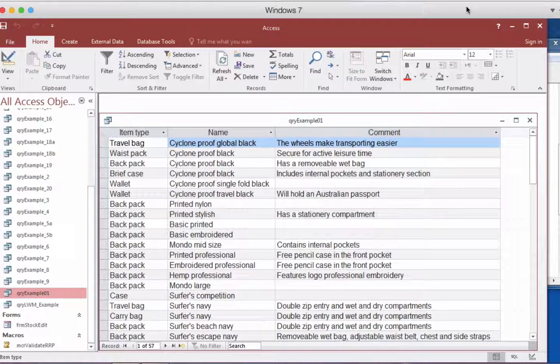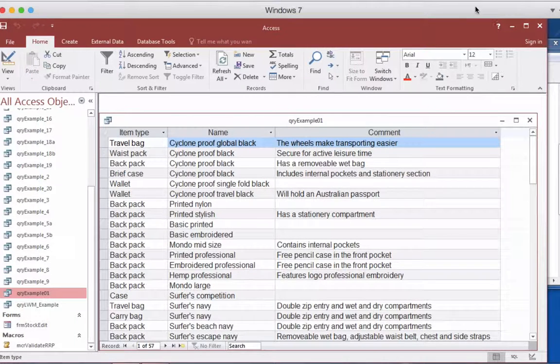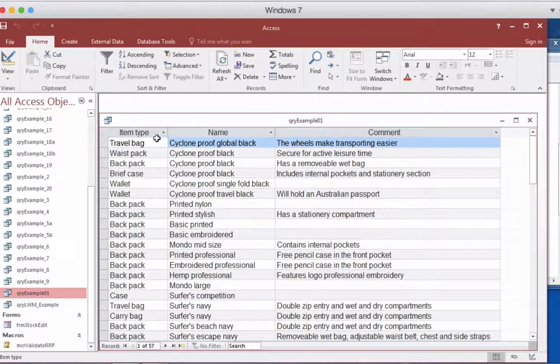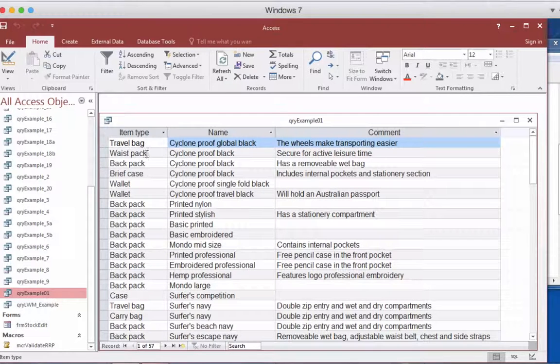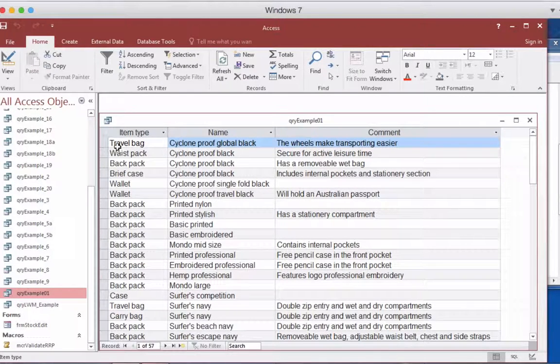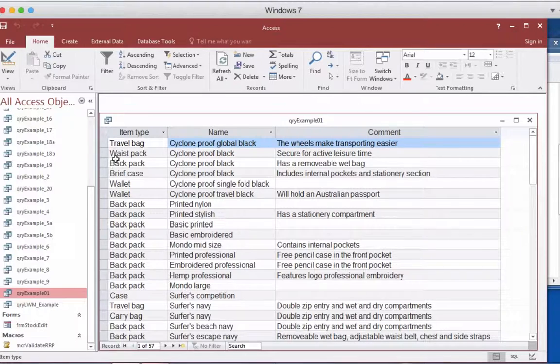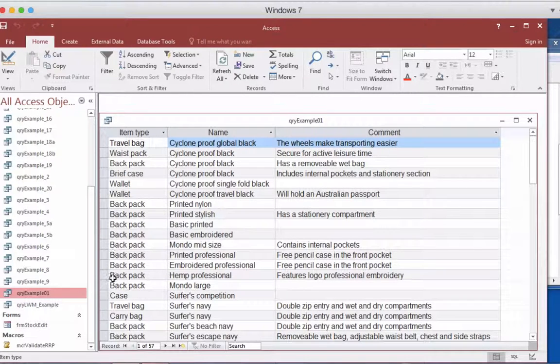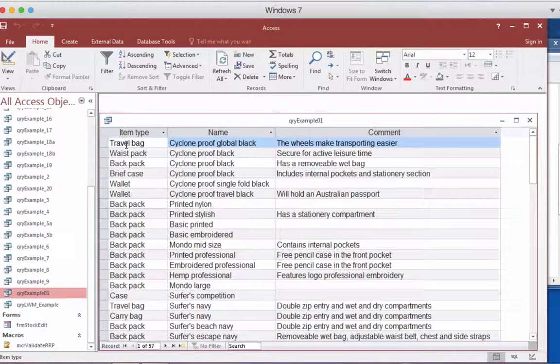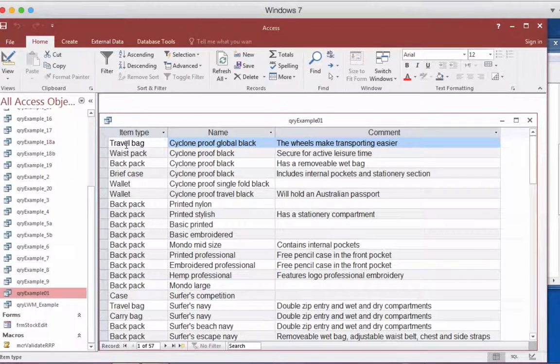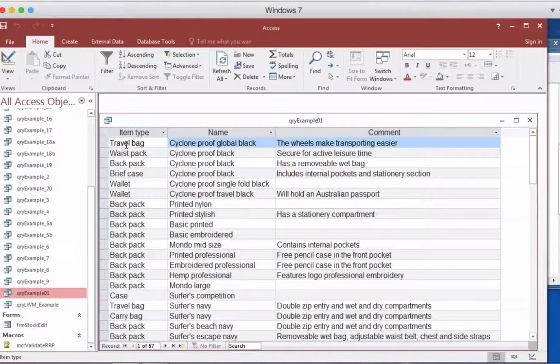So at the moment using our previous query, example one, you notice that the items like travel bag and waste pack are not in alphabetical order. If we want this to be in alphabetical order we can actually program this by using ORDER BY.